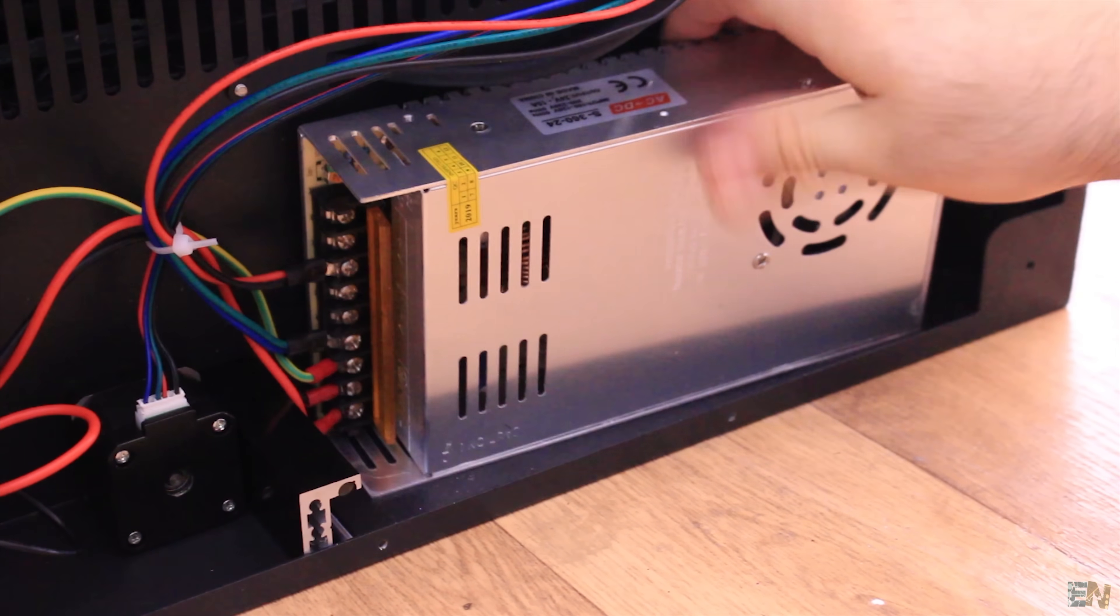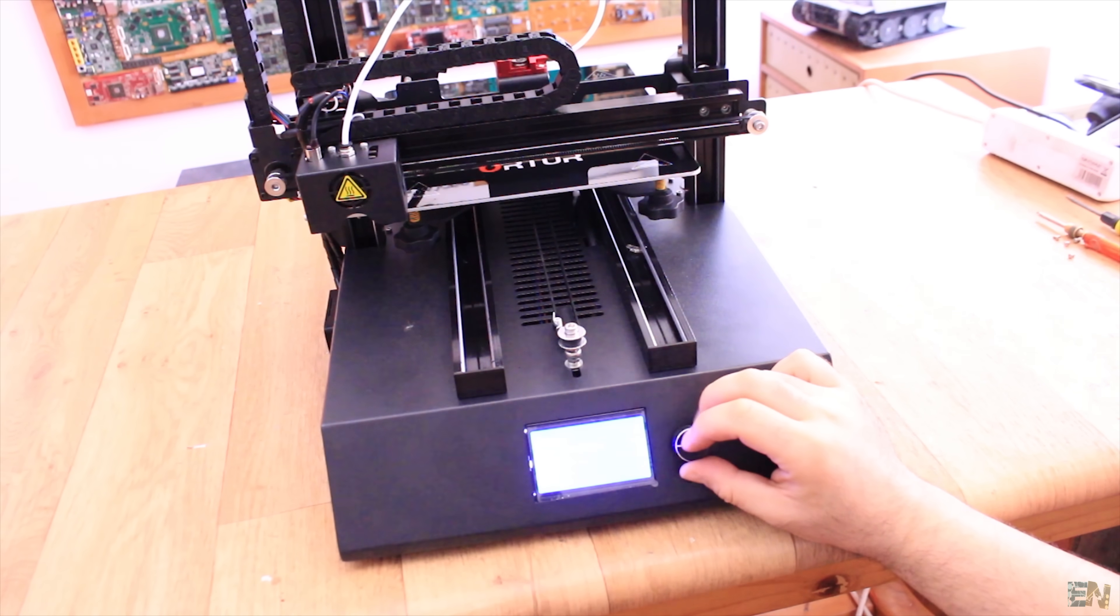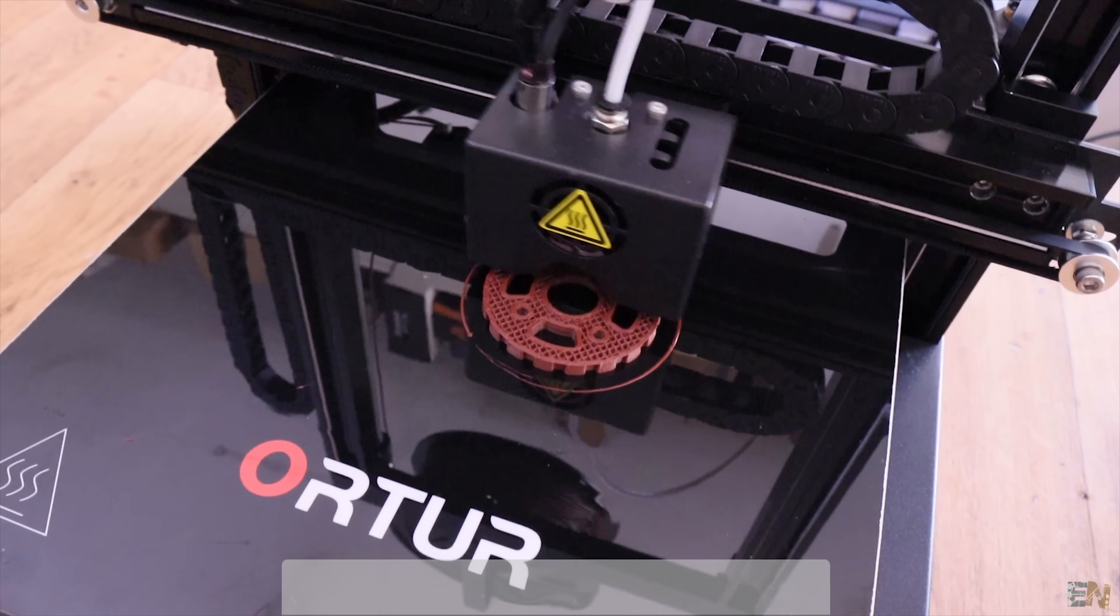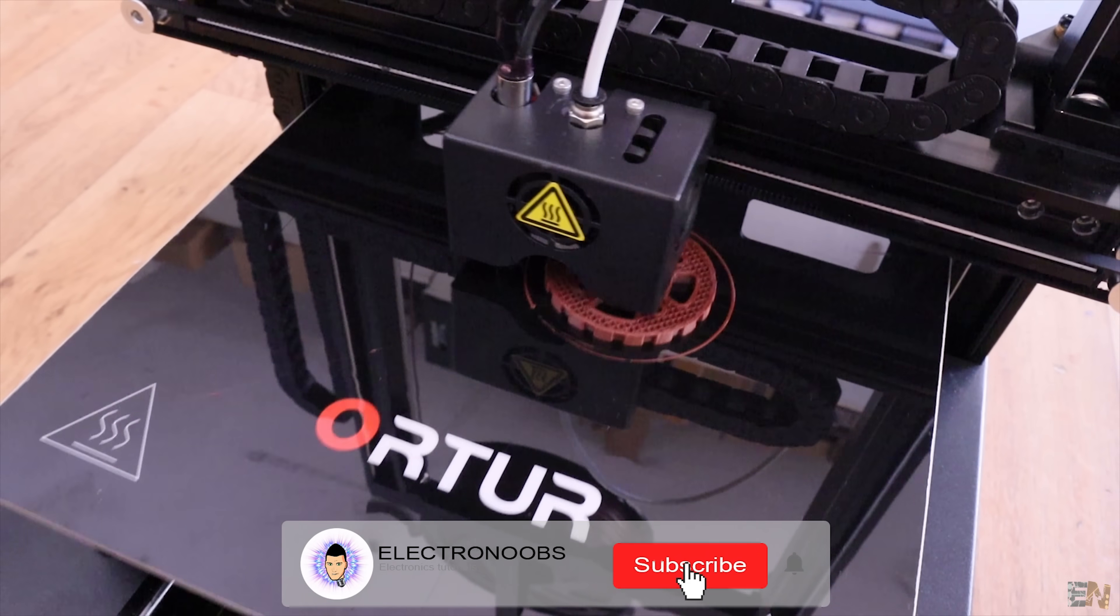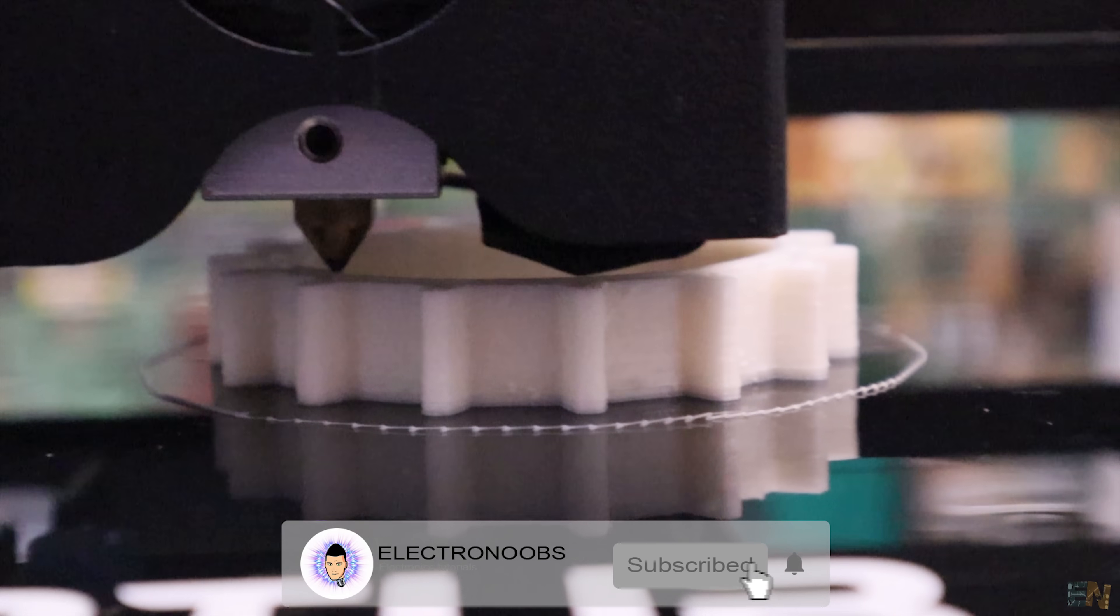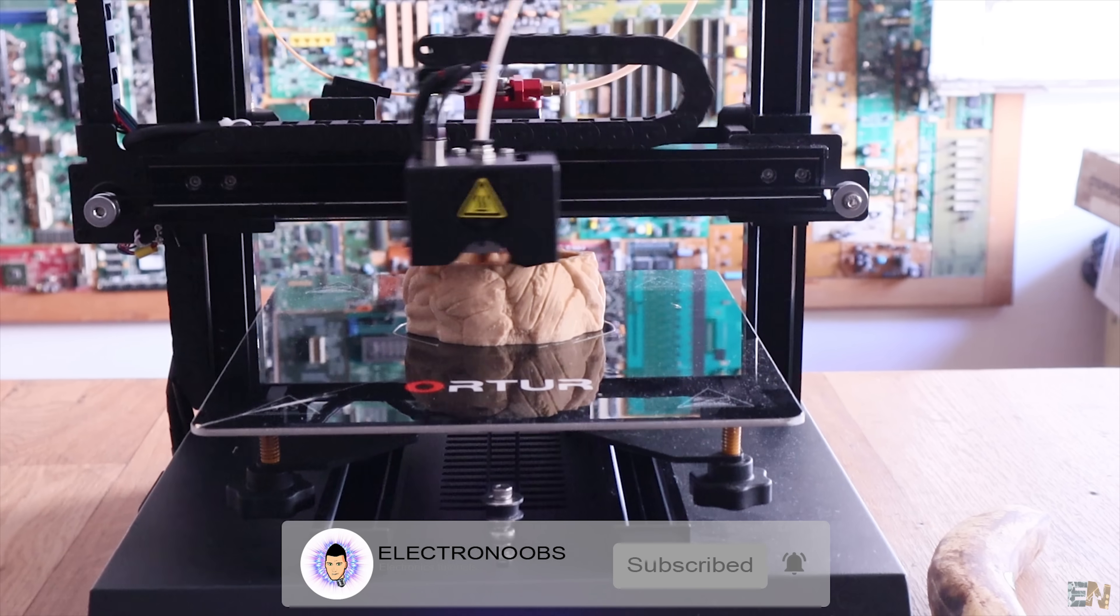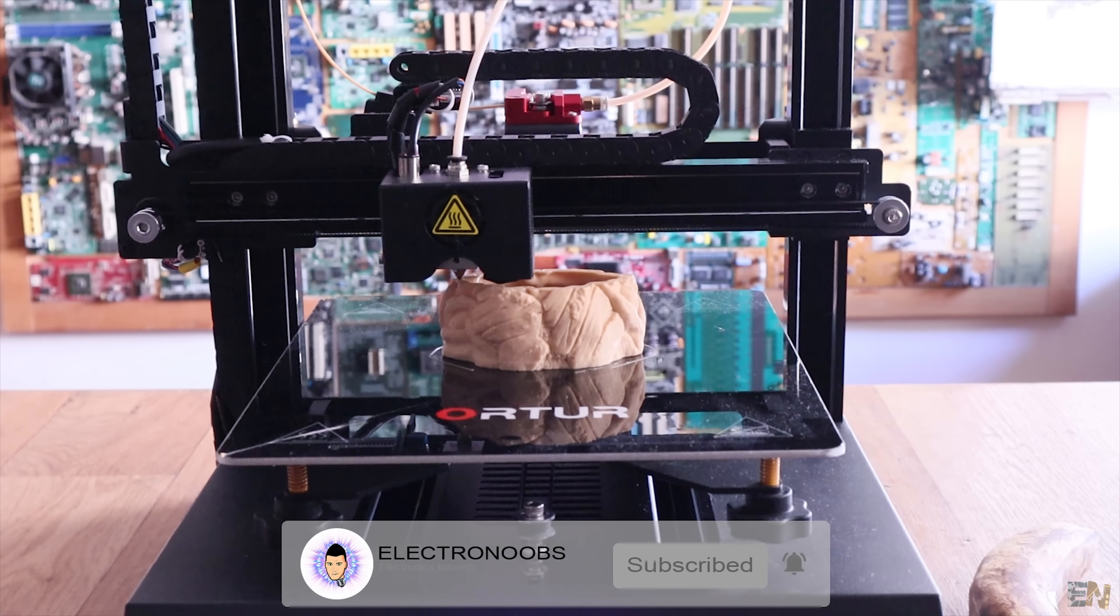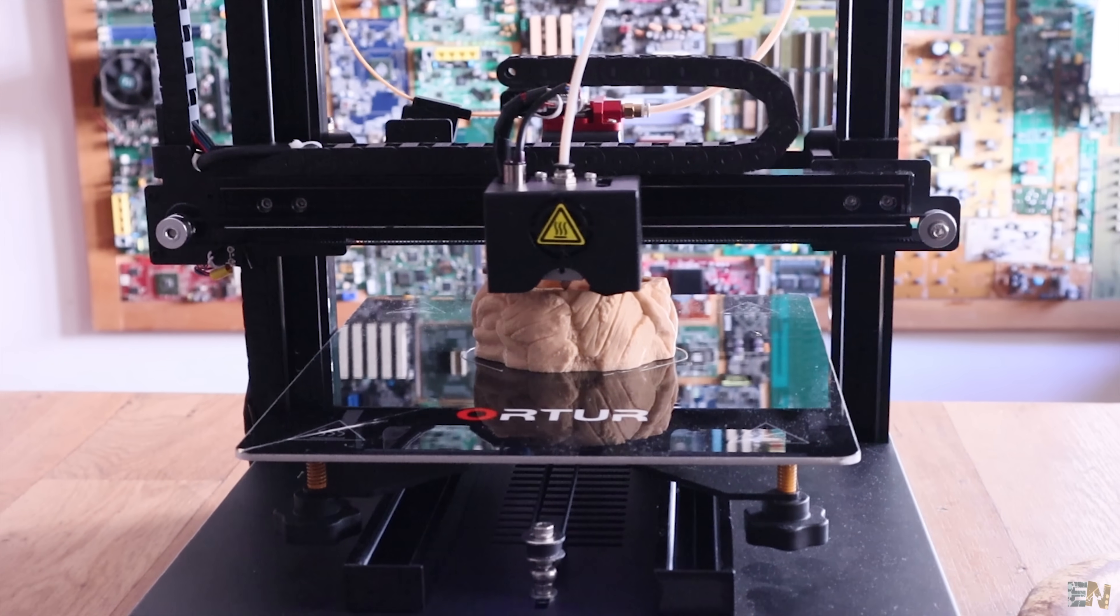Okay, so that being said, let's see how to mount this printer when we receive it, make a few tests, and see if this printer is good or not. Make sure that you subscribe and activate the notification bell in order to see my future videos. So let's get started.